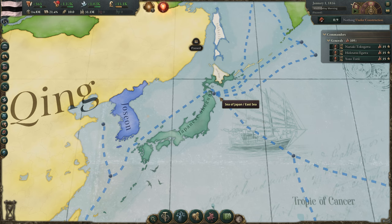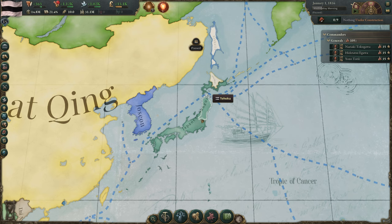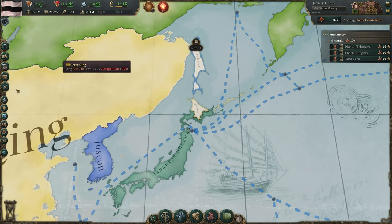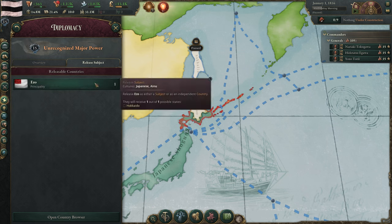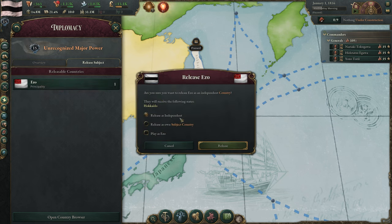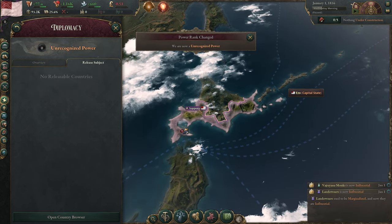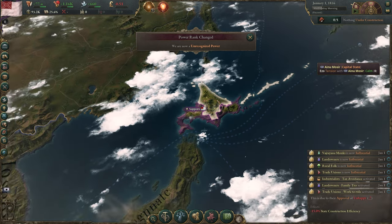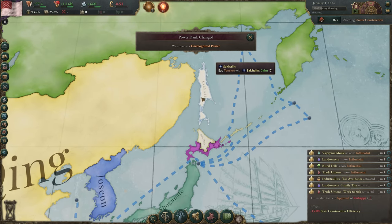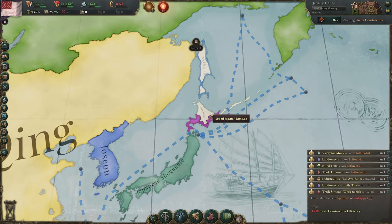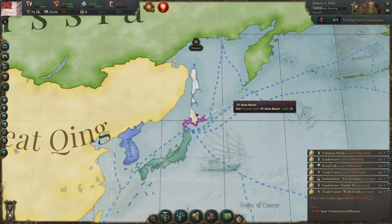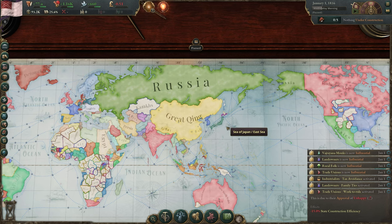Another very interesting playthrough option is starting as Japan. Japan is already interesting as an isolated island nation, but you can go further and release Ezo up in Hokkaido — starting with just one state, with Sapporo as your capital. From there you can colonize your northern territories, take over nearby empty islands, and eventually take over Japan itself. It's a survival-focused playthrough with colonization and economic buildup before expansion.